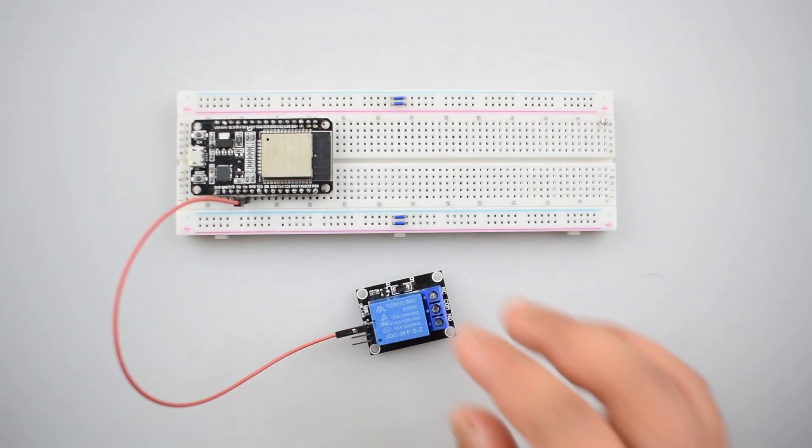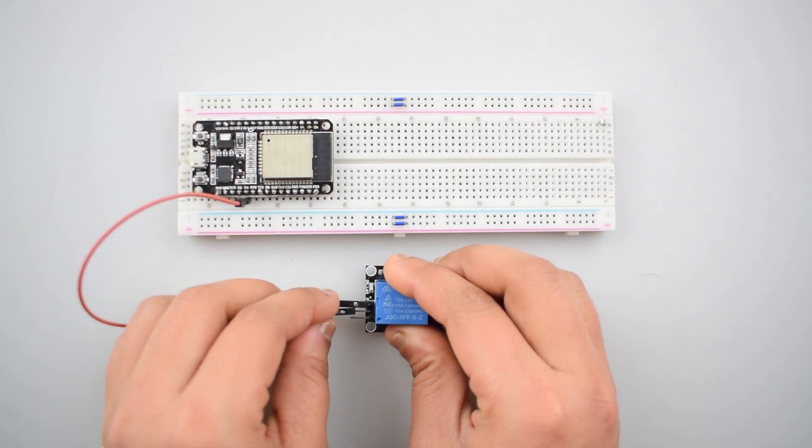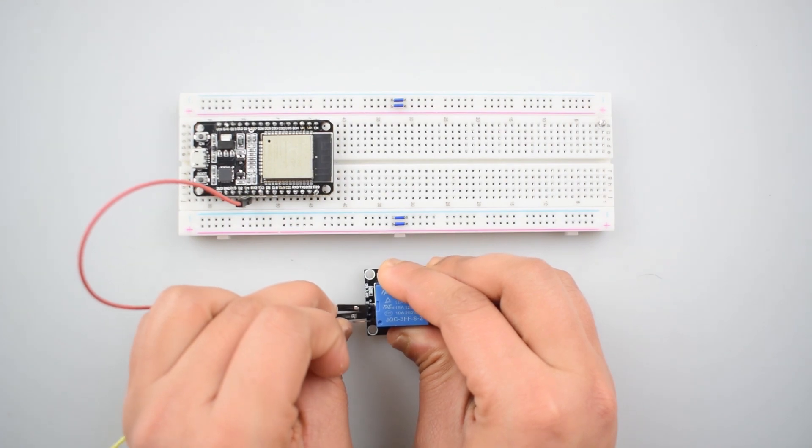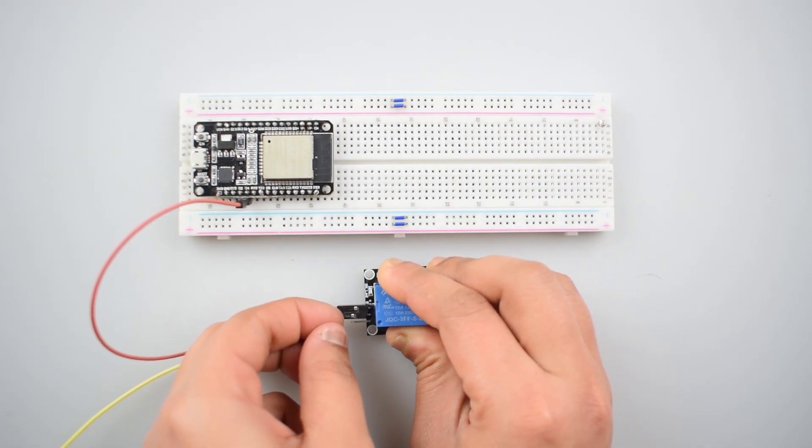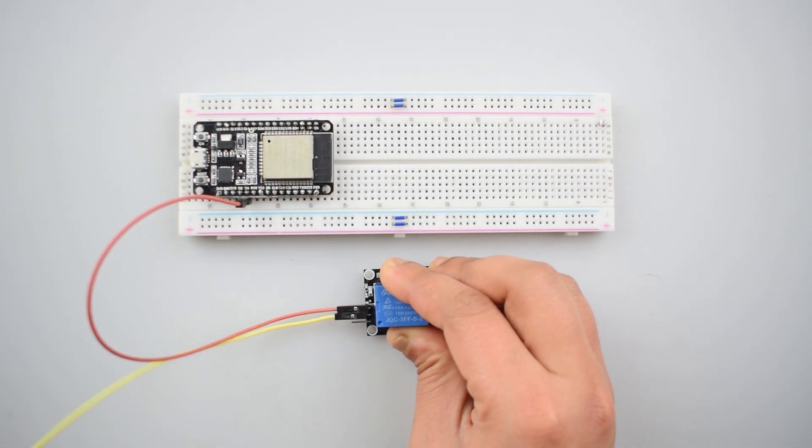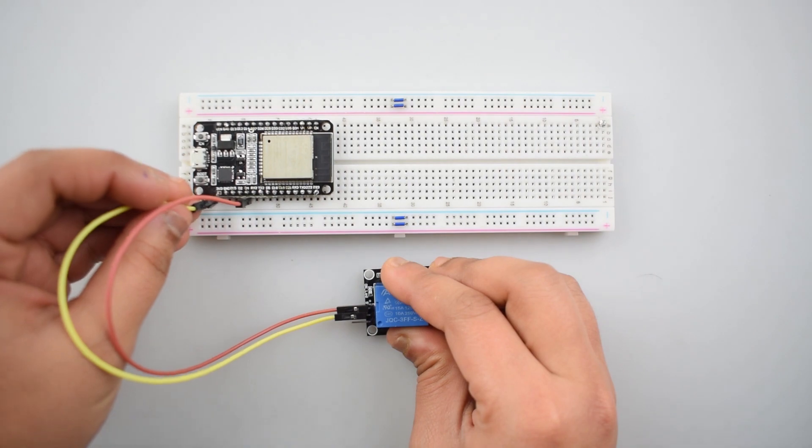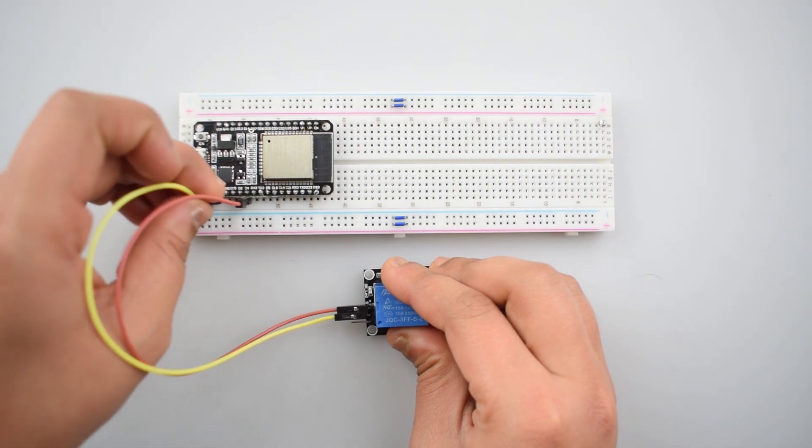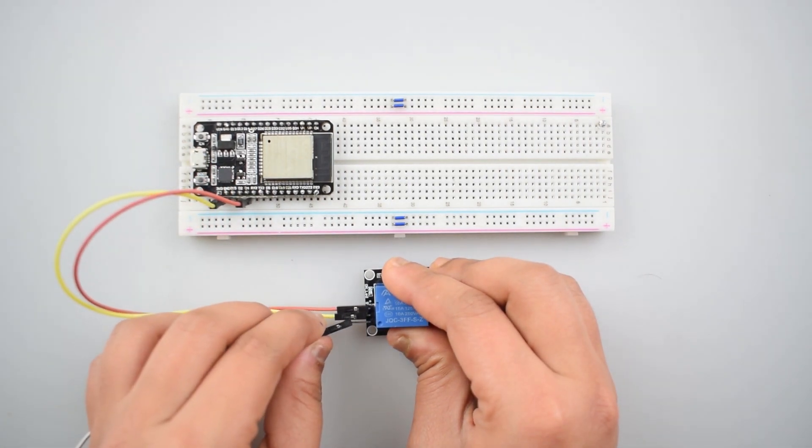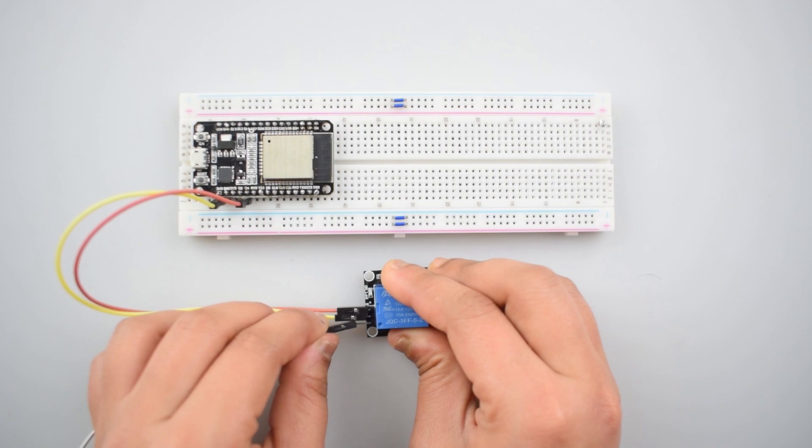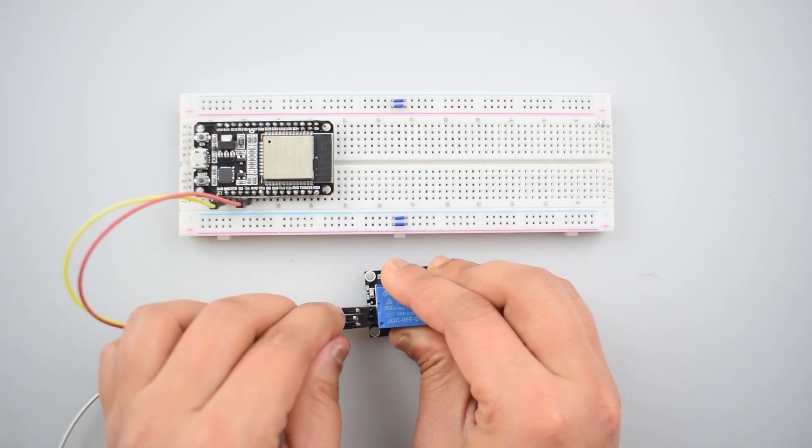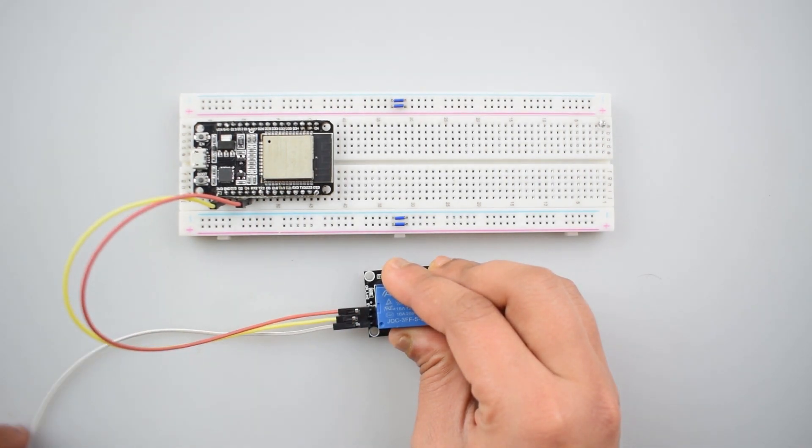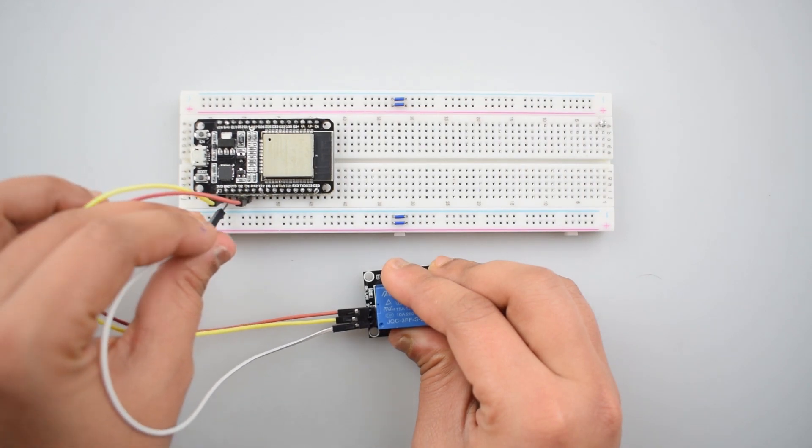Then connect the VCC pin of 5-volt 1-channel relay module with the 3.3-volt pin of ESP32. Connect the ground pin of 5-volt 1-channel module with the ground pin of ESP32.